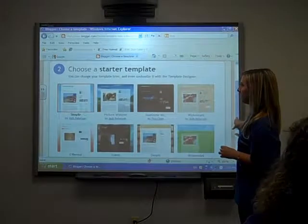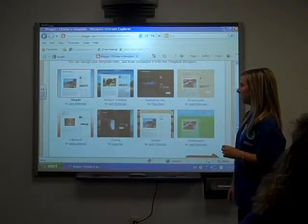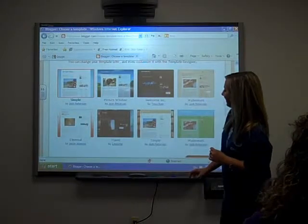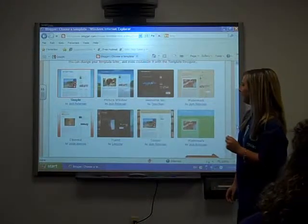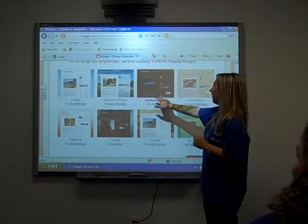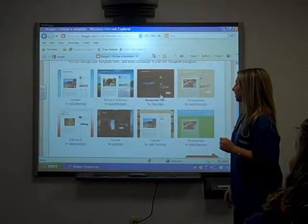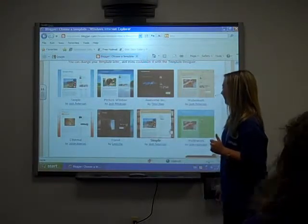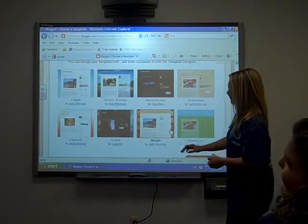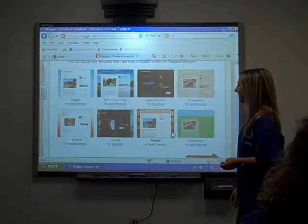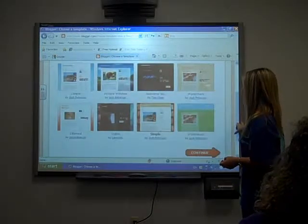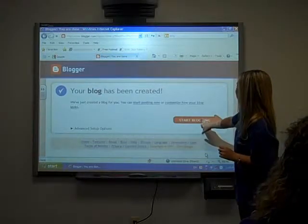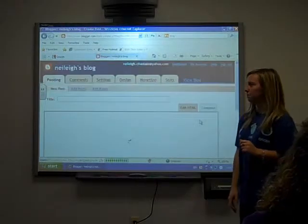You can choose a starter template if you'd like. Let's create a template — we'll try this one. Hit continue and then hit start blogging because our blog has been created.